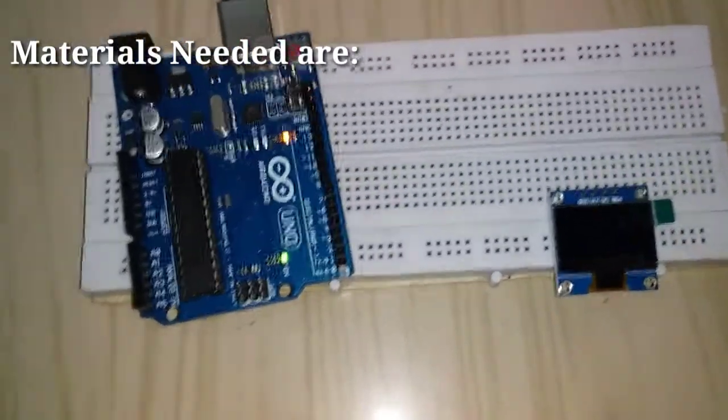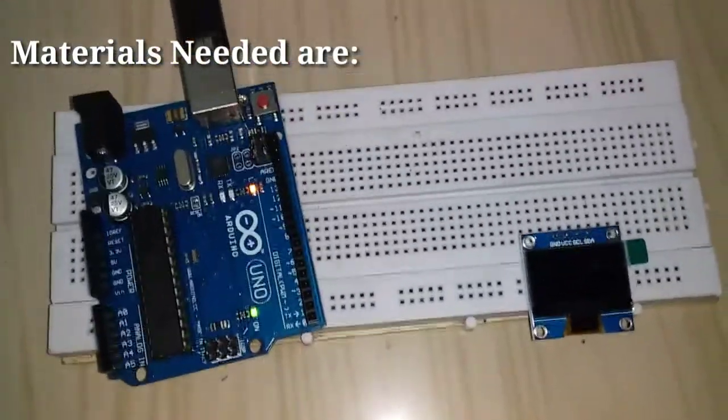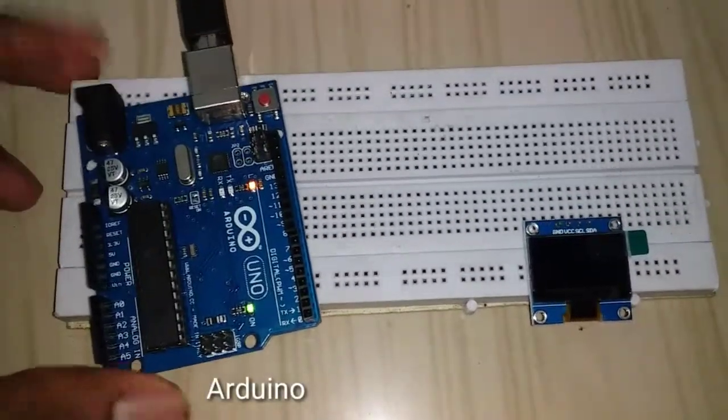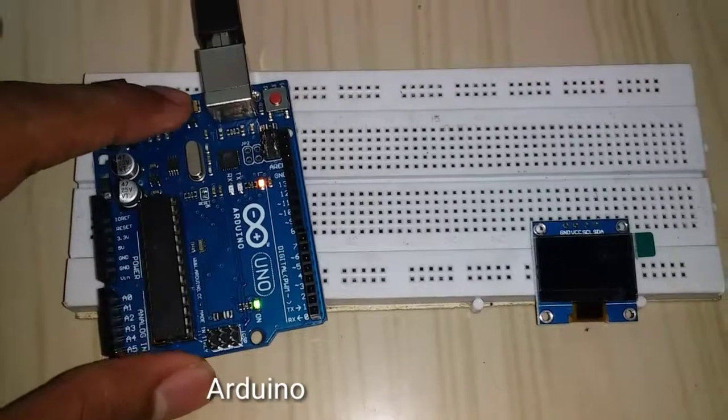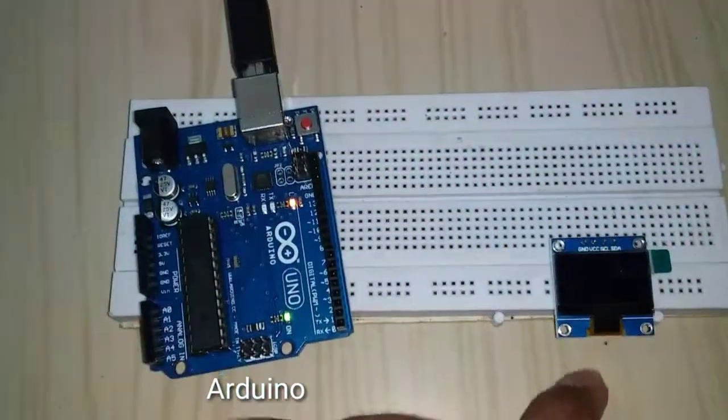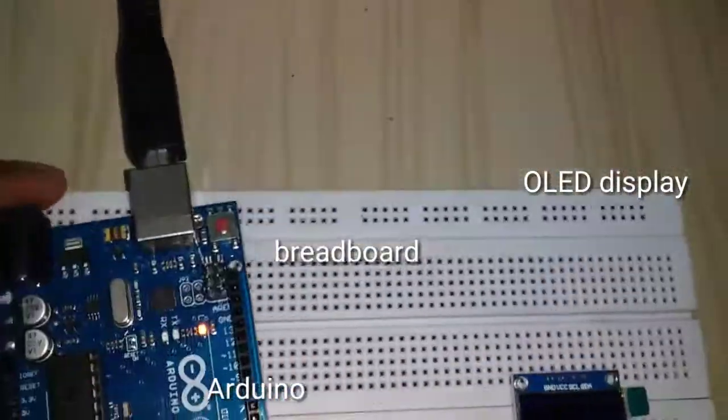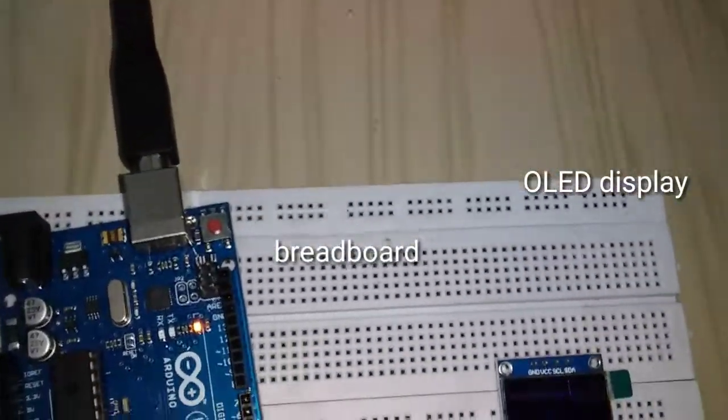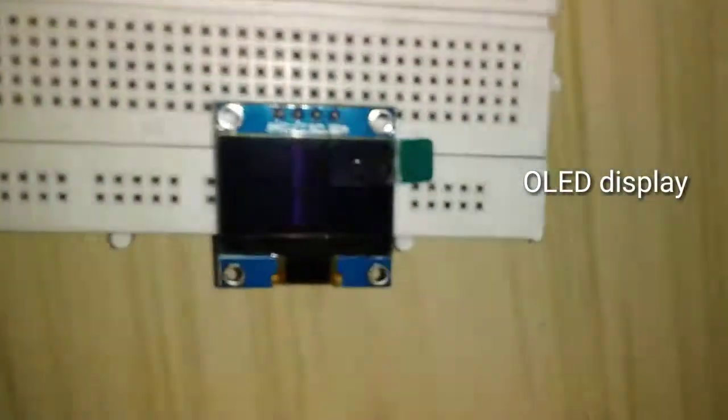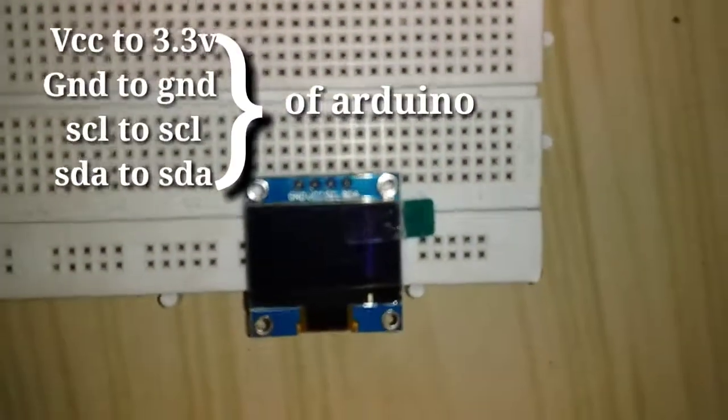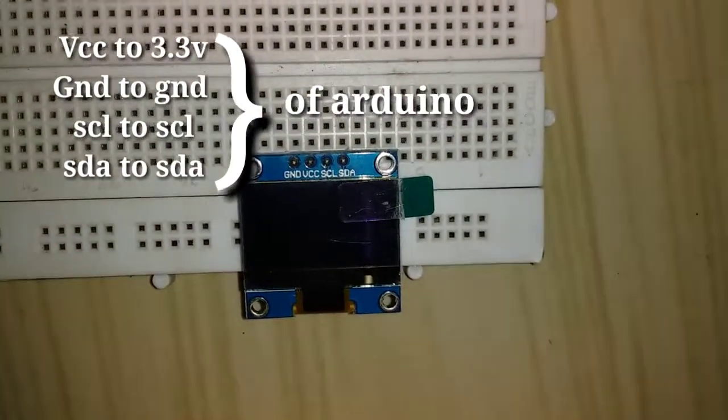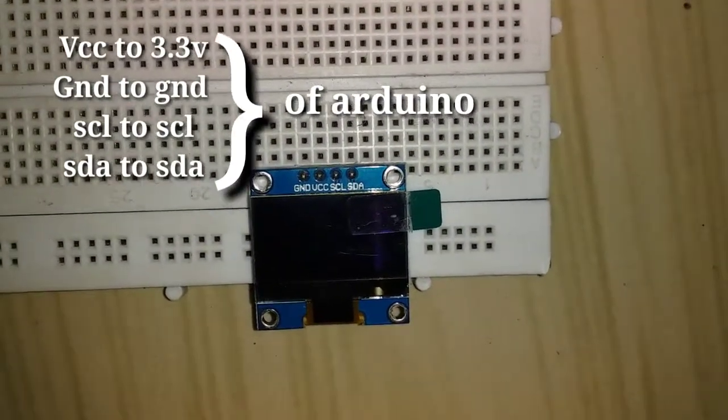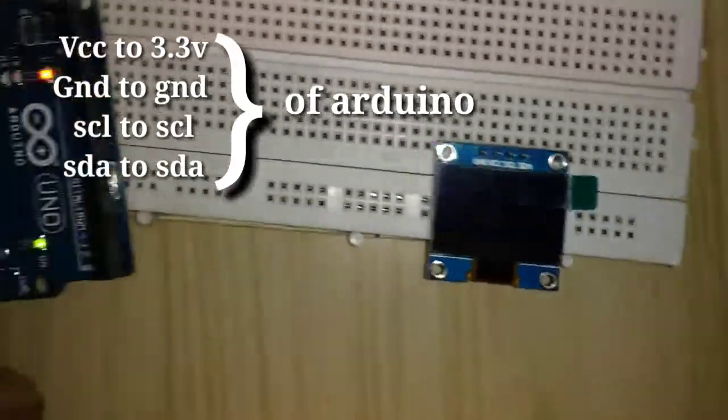Here we are going to show you three parts: Arduino Uno, OLED display, breadboard and wires. In the OLED display, we have four pins: Ground pin, VCC, SCL, and SDA pin.